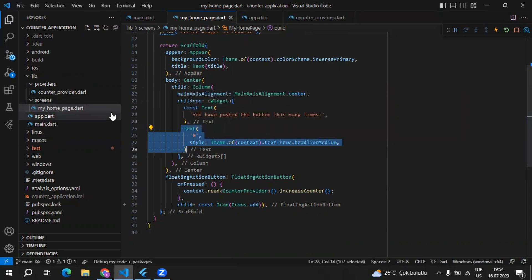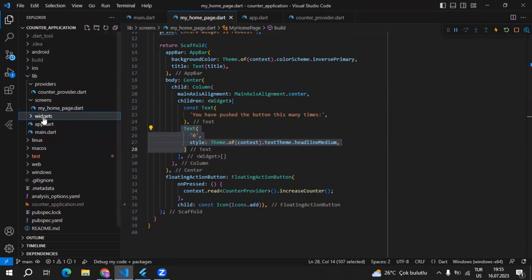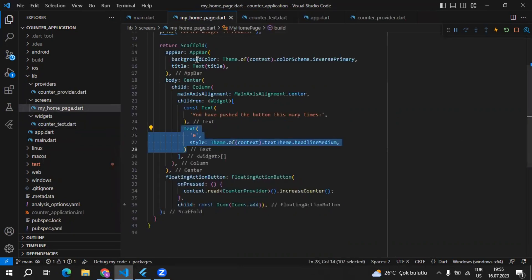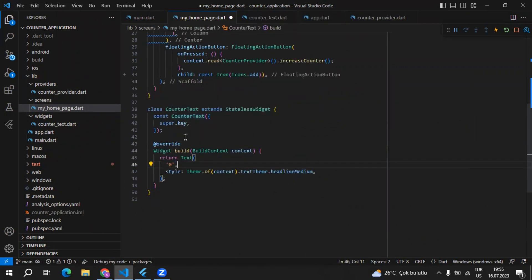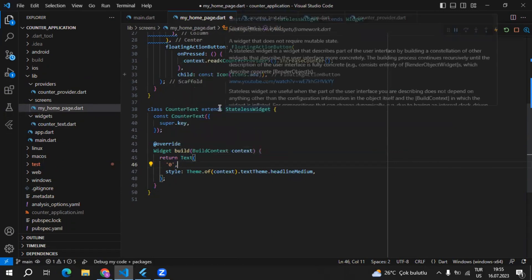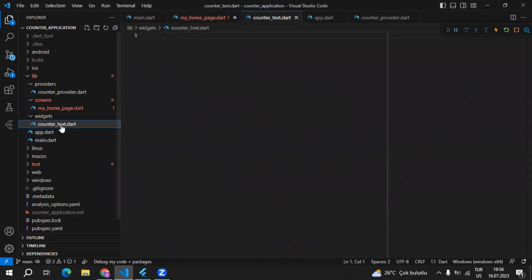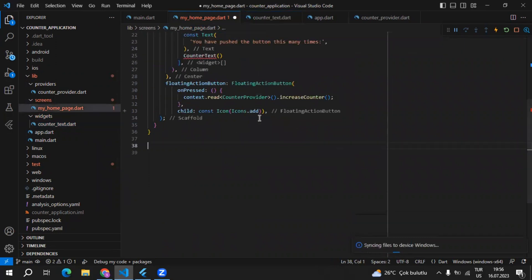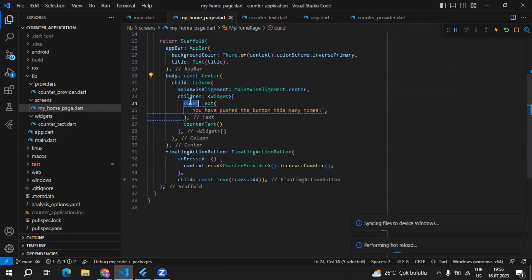For the second approach, we can extract this text widget — meaning we get this code and place it in a separate file. Inside the lib folder, I'll create a widgets folder, and inside it I'll create a counter_text.dart file. Back in my home page, I'll extract this text widget and name it CounterText. We get this text widget as a separate widget that extends StatelessWidget. I'll place the code inside CounterText and import from material.dart.